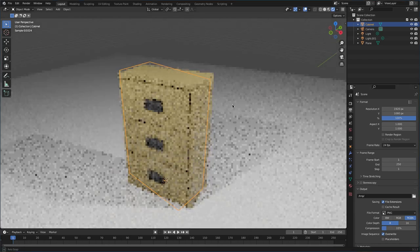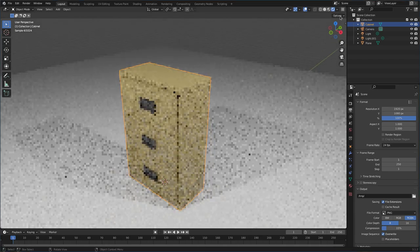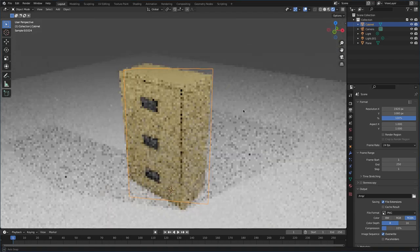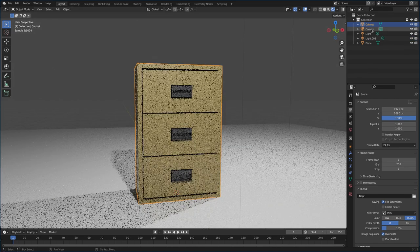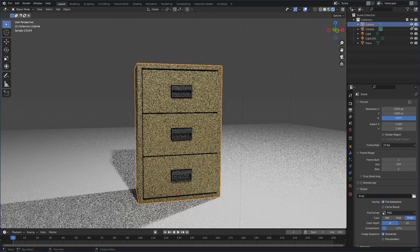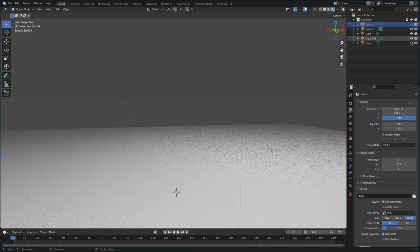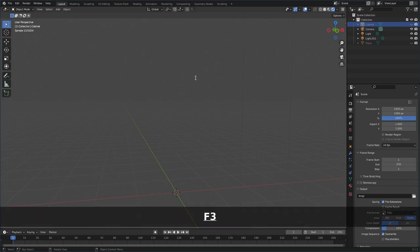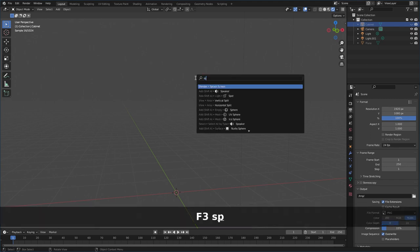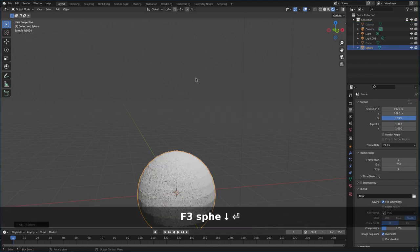Last time we created this 3D cabinet. Today we're going to create a lamp to put on it. Let's go ahead and hide the cabinet, hide the plane it's on, and we're going to hit F3, type in 'sphere', and choose UV sphere.